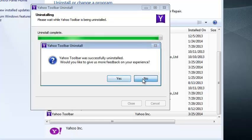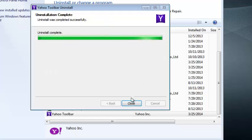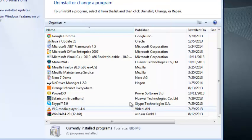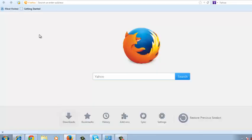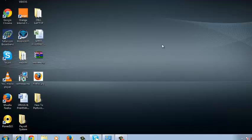So you can click on No and click on Close and close that. And then you can launch your browsers like Mozilla Firefox. You can see the Yahoo toolbar is no longer there.